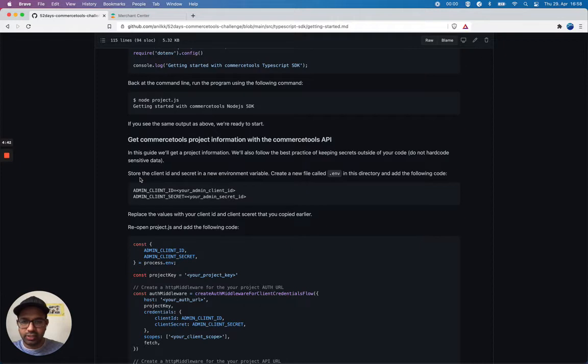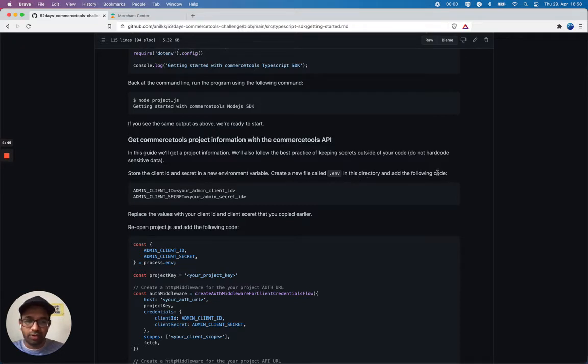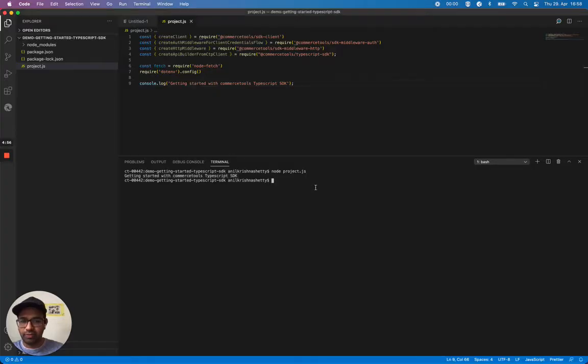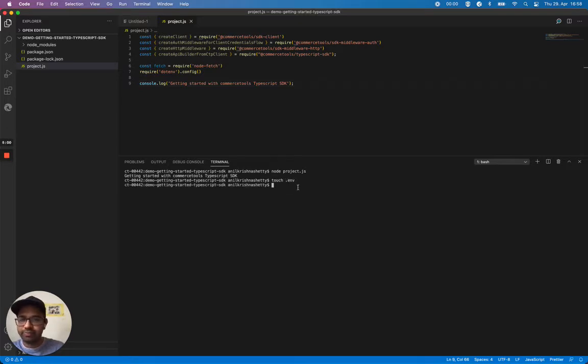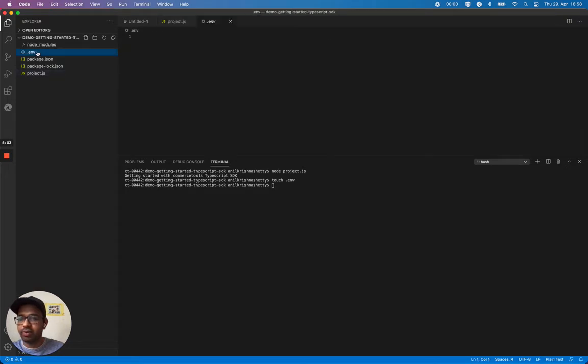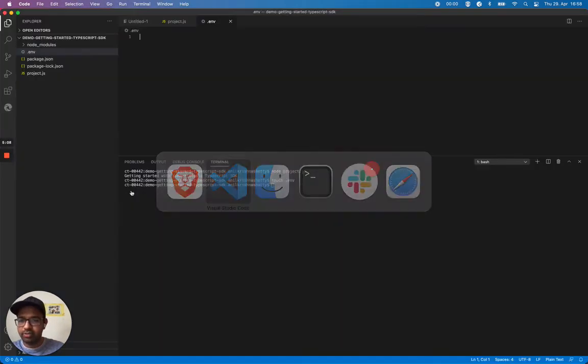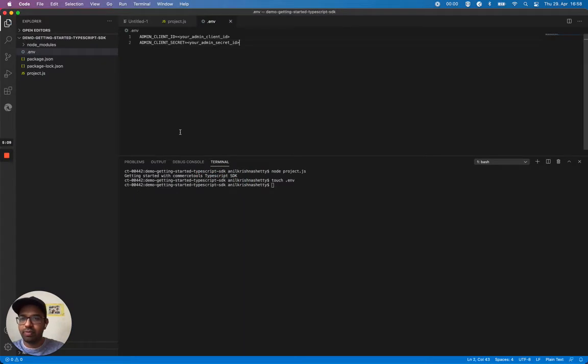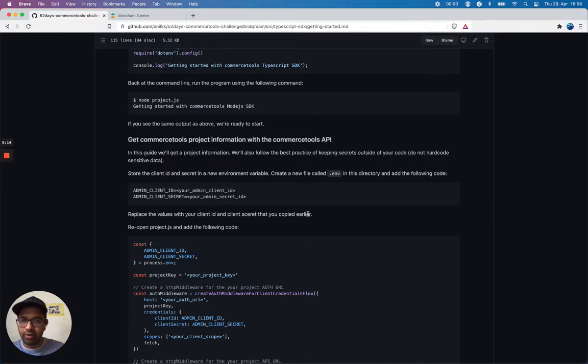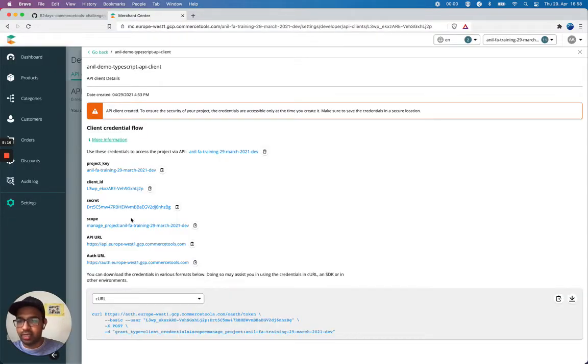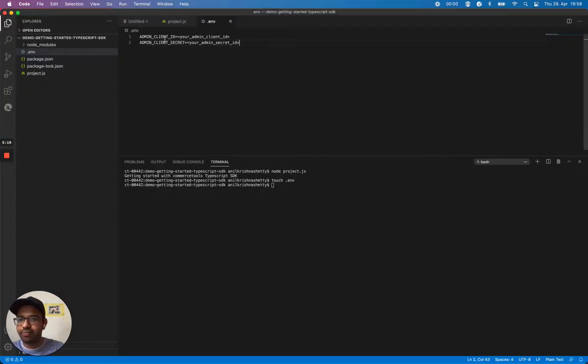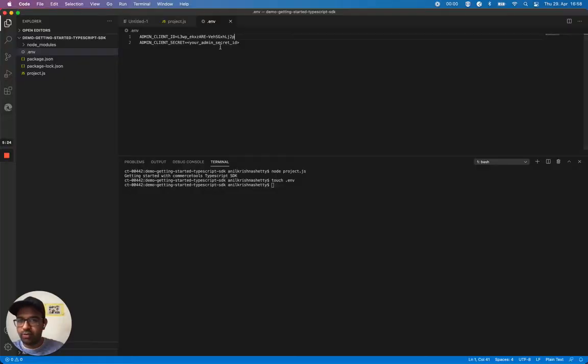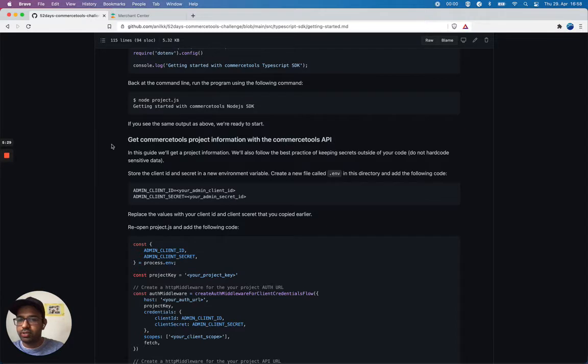The next step is store the client ID and client secret in a new environment variable. Create a new file called .env in this directory. The purpose is we don't want to share this sensitive data and it's a good practice to use environment variables. It says replace the values with your client ID and client secret that you copied earlier. So I can copy this client ID and replace this, and I can also copy my secret here.